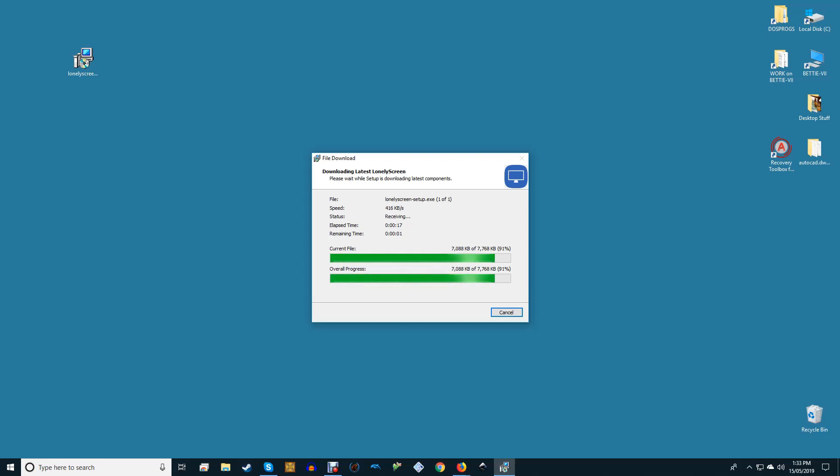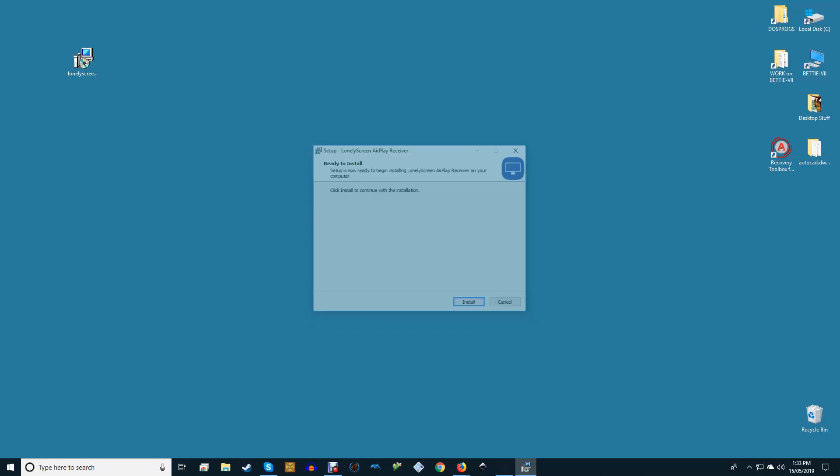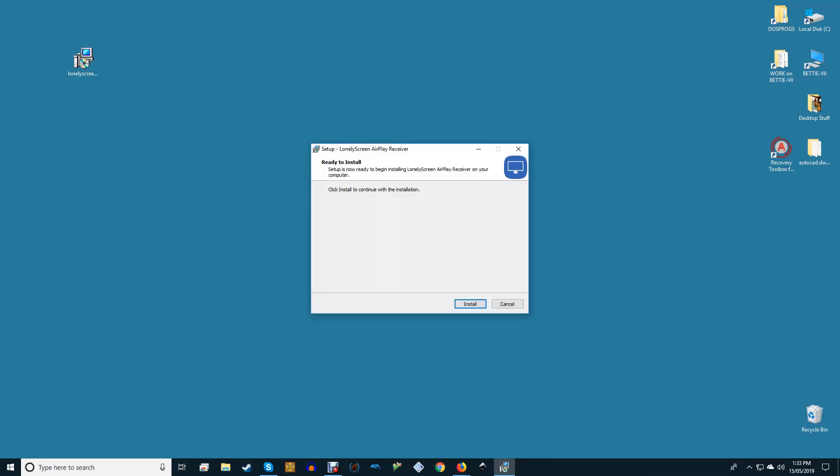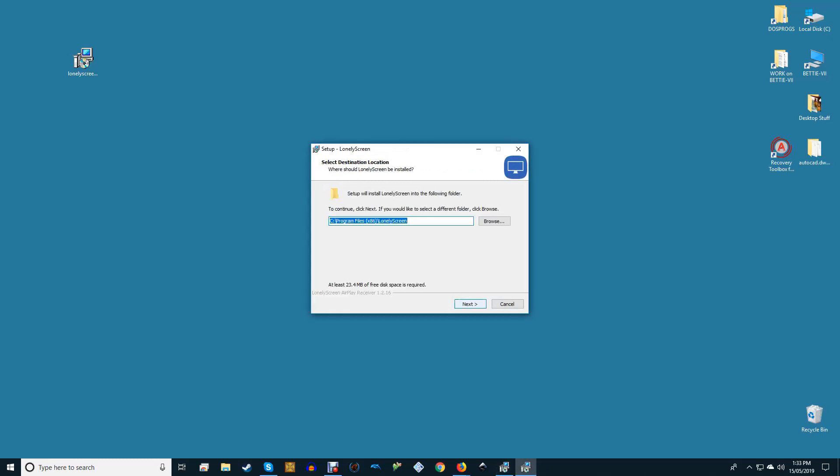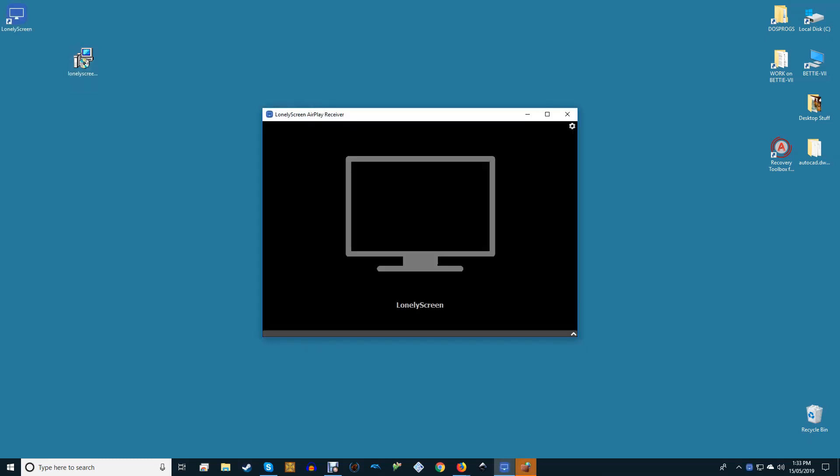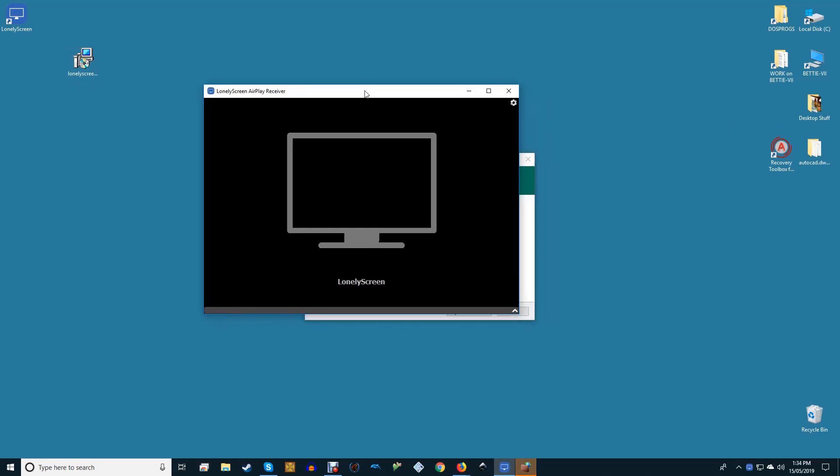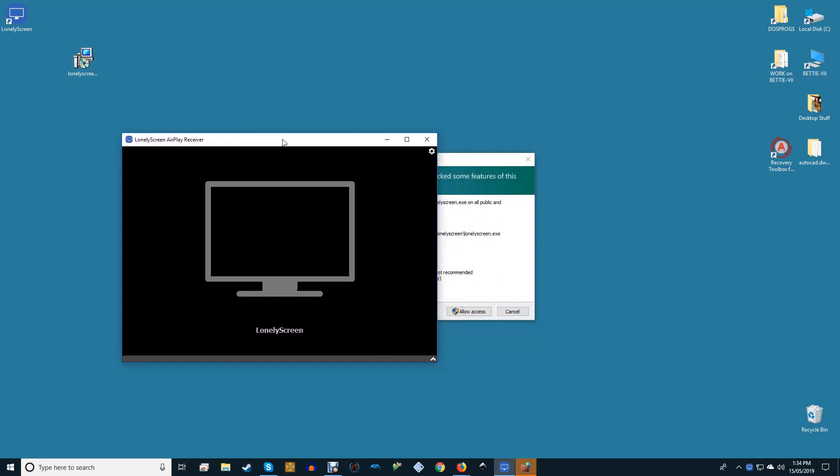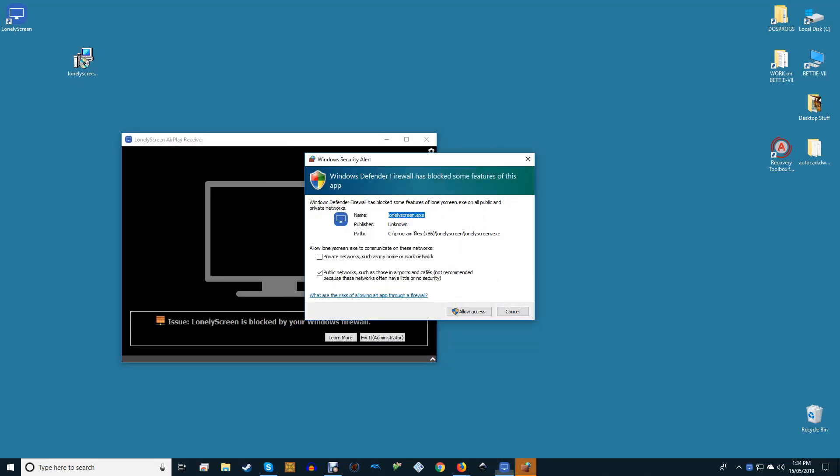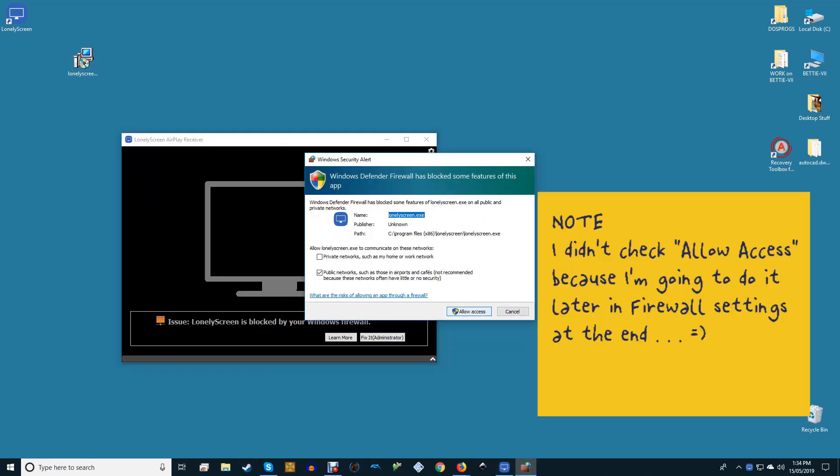Once it does, you'll probably be confronted with a Windows firewall pop-up explaining that access to Lonely Screen has been blocked. Place a check in the box next to Private Networks and hit the button labeled Allow Access.